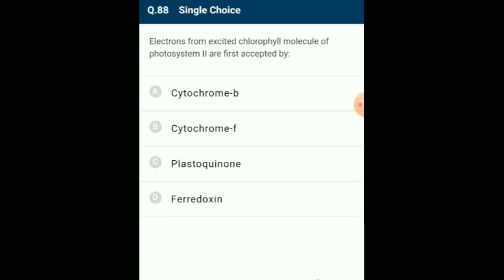Electrons from excited chlorophyll molecule of photosystem II are first accepted by plastoquinone. Photosystem II is a photosynthetic pigment system located in the appressed part of the grana thylakoids. It has chlorophyll A, carotenoids, pheophytin, plastoquinone, cytochrome complex, and blue-colored copper-containing plastocyanin. The answer is option C: plastoquinone.